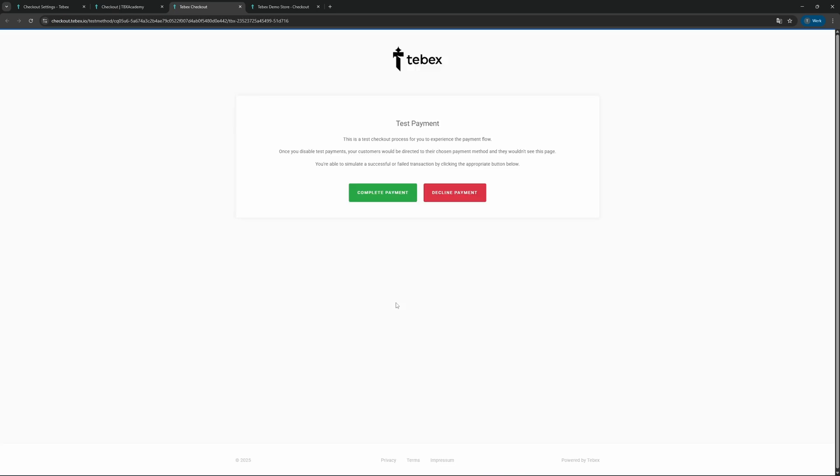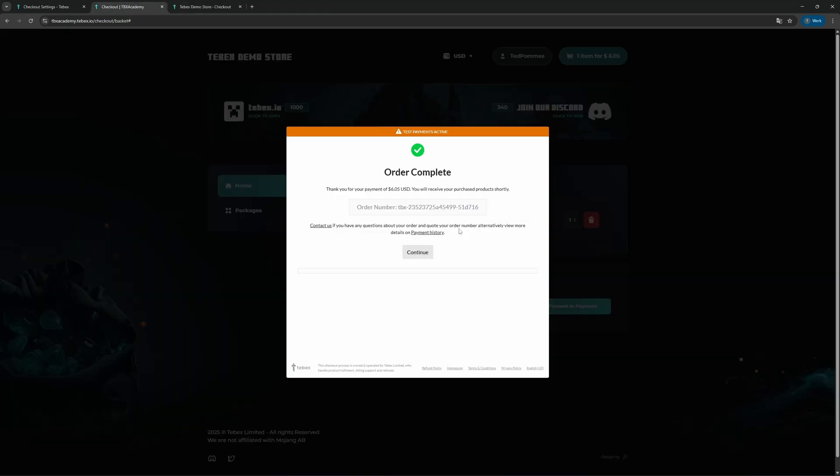As you can see here, instead of doing an actual payment, we will get this message saying this is a test checkout process for you to experience the checkout flow. So now we can just say complete payment and it will then act like we actually completed the payment.